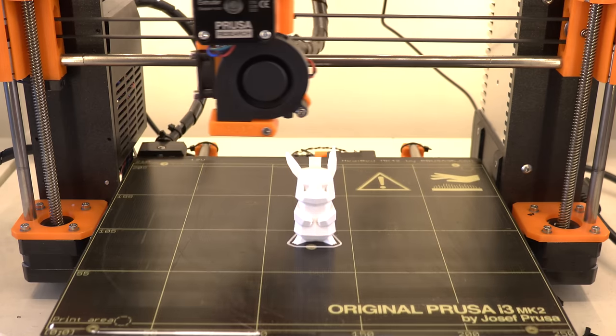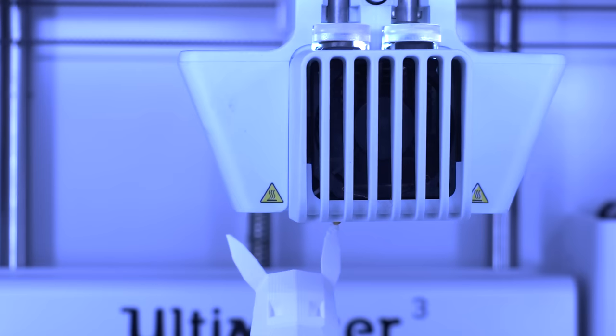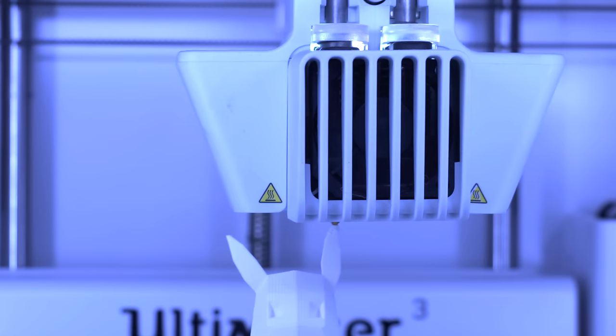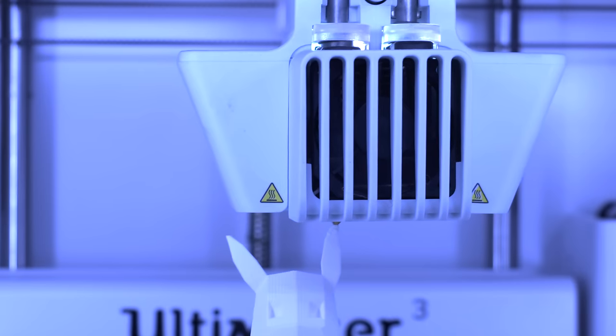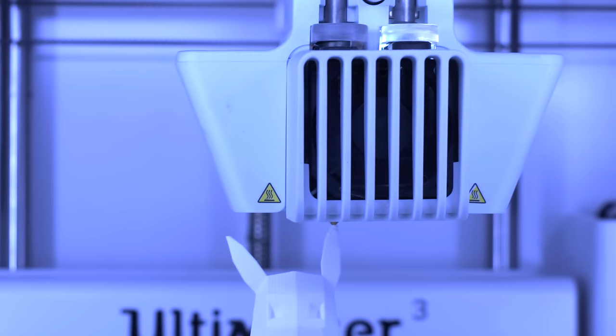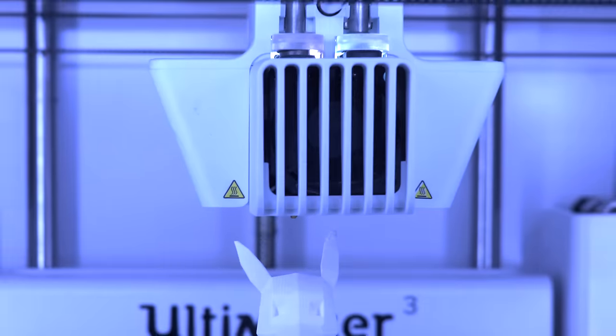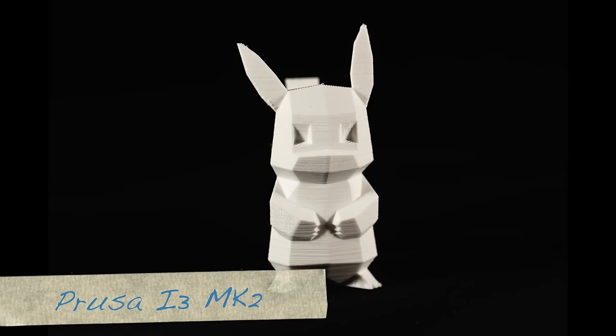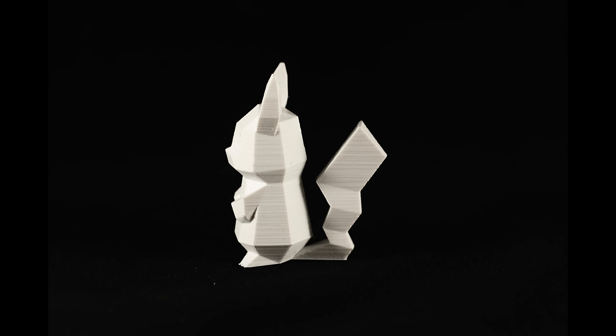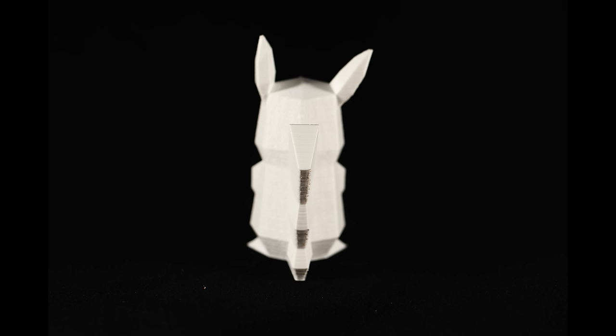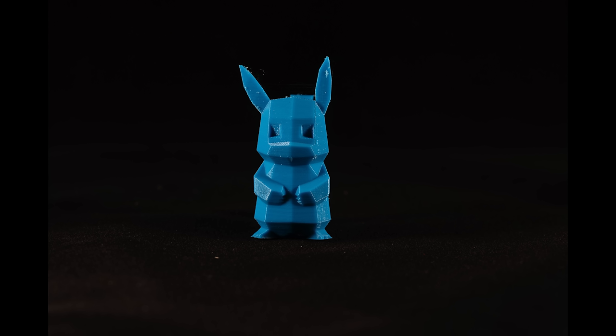Let's have a look at the Pikachu first. In general they pretty much look the same. The one printed on the Prusa i3 has a bit more layer lines. However it looks like this is actually caused by the PLA I used. I tried printing the same model on a different higher quality PLA and it looks much better.